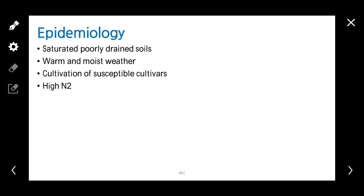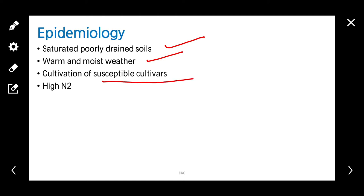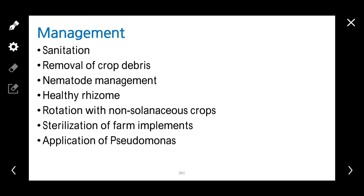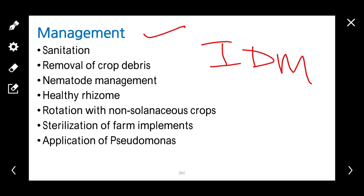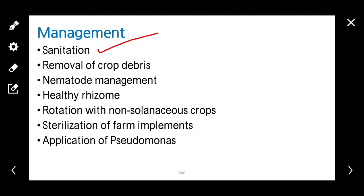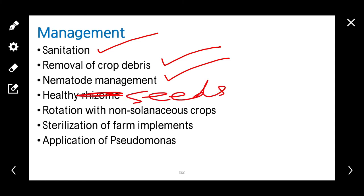Coming to epidemiology: saturated, poorly drained soil, warm and moist weather, cultivation of susceptible varieties, and high doses of nitrogen favor the disease. For management, we should adopt integrated disease management practices such as sanitation of the field, removal of crop debris, nematode management, use of healthy seeds, rotation with non-solanaceous crops, sterilization of farm implements, and application of biocontrol agents like Pseudomonas.